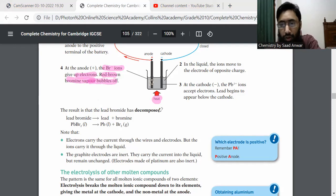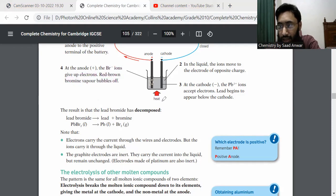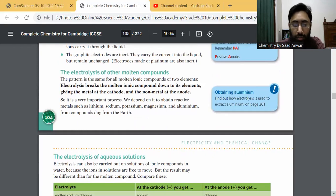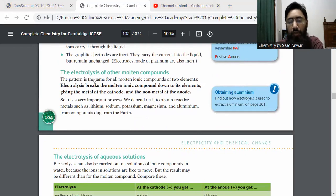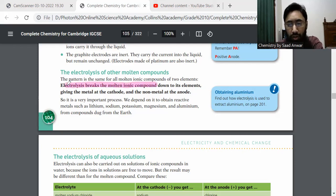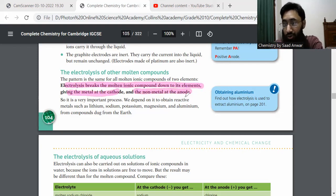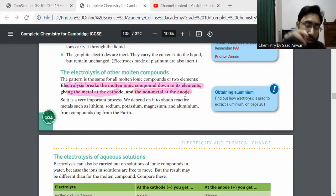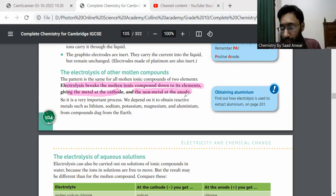Moving on to the next point — the electrolysis of all other molten compounds. The pattern is the same for each molten ionic compound made of two elements: electrolysis breaks the molten ionic compound down to its elements, giving the metal at the cathode and the non-metal at the anode. For example, we will get lead at the cathode. I have chosen a few different molten compounds to illustrate this.